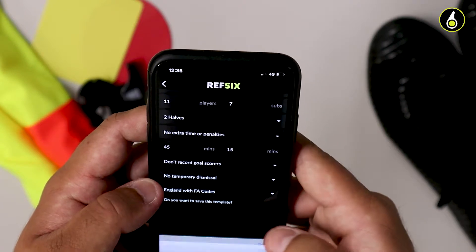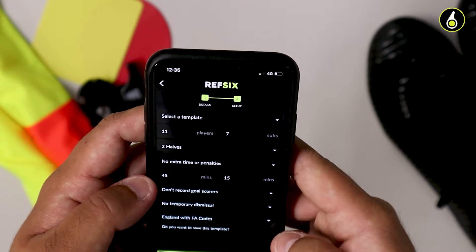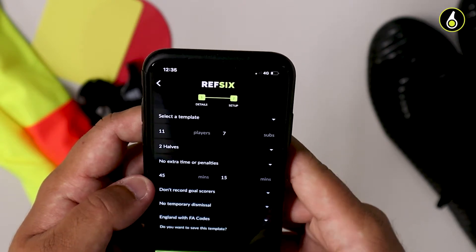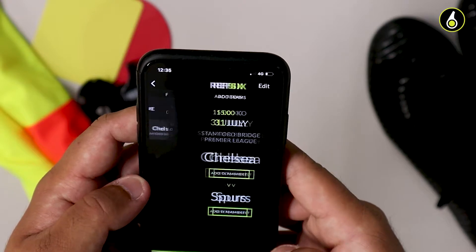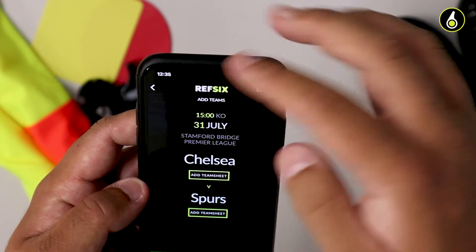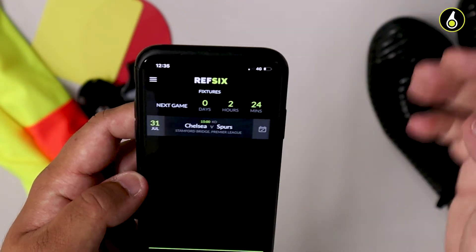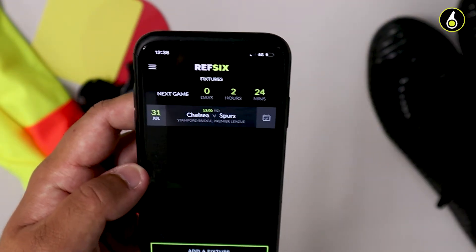Once you've selected all of these, you can simply tap Create. You'll then see the new match appear on your home screen.